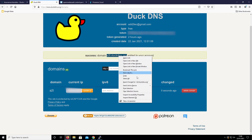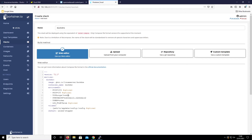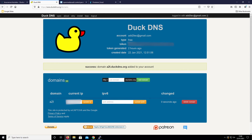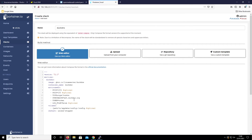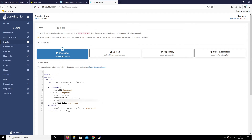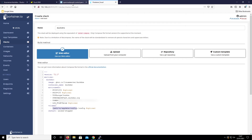We've got our a2t.duckdns.org and we're going to paste that in, separating multiple entries with a comma — but we only have one. Next we need our token, which you can get from within DuckDNS. We copy the token and paste it in, making sure it's all on one line.